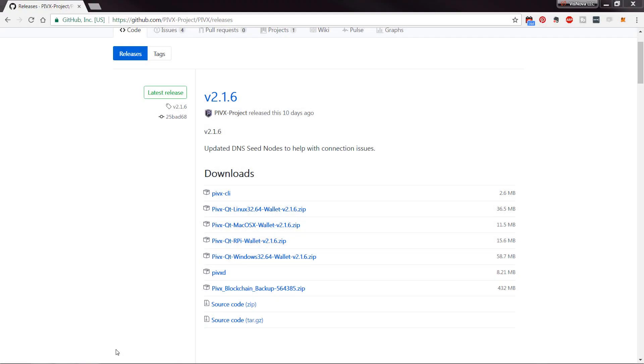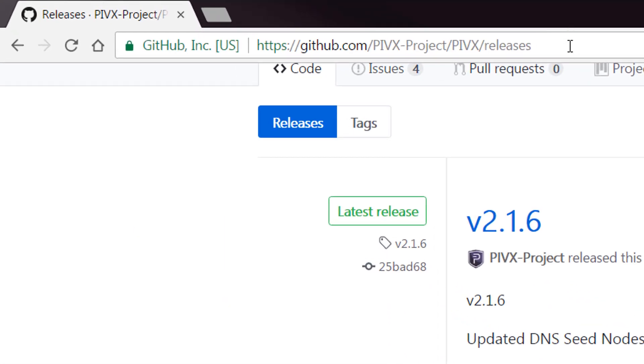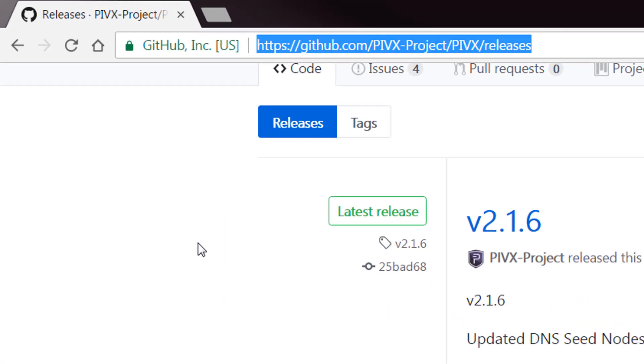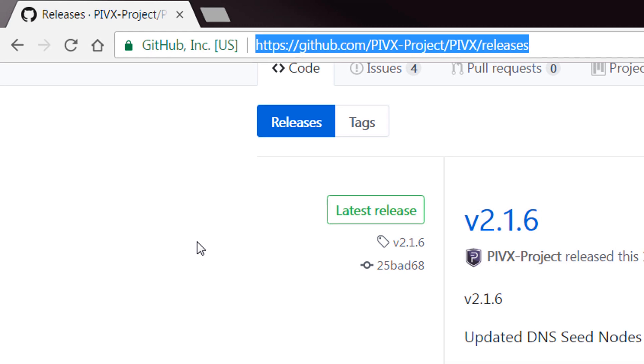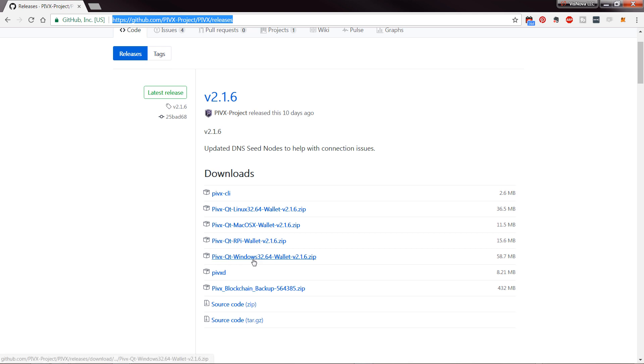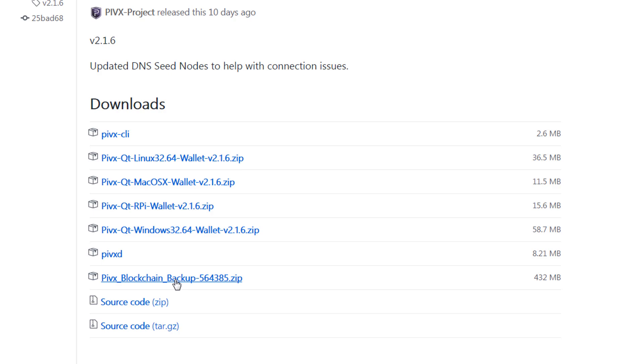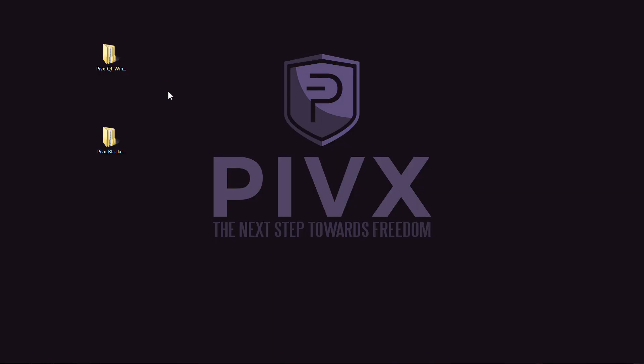The first thing you'll need to do is get the wallet for your operating system, so you'll need to navigate to this URL. I'll leave this in the description, and then choose your operating system. I'm going to be using Windows 64-bit, so I will download this version. You will also need to download a blockchain backup. This will speed up the sync when you install your wallet.